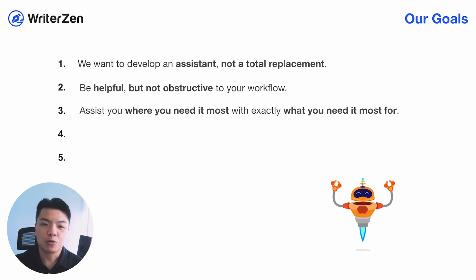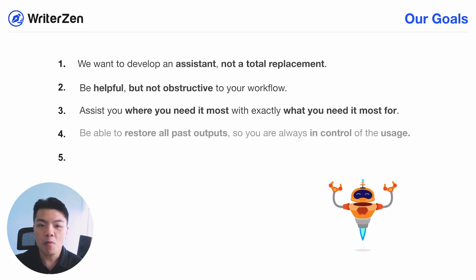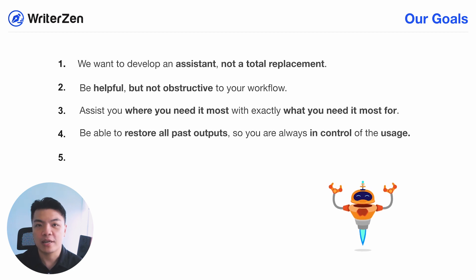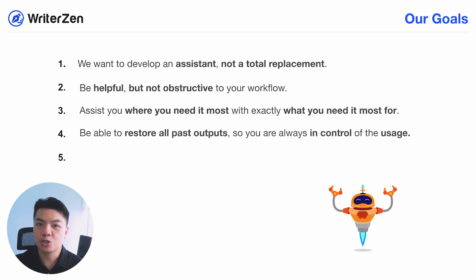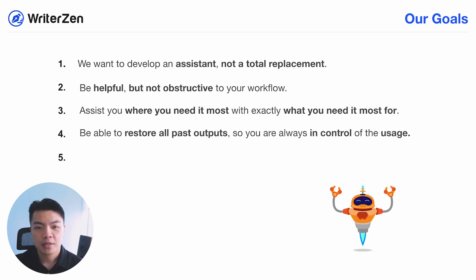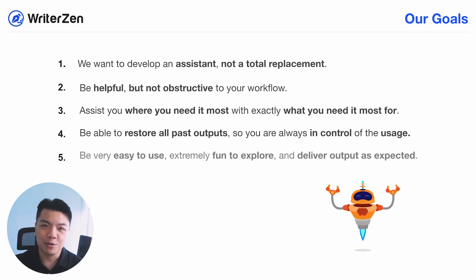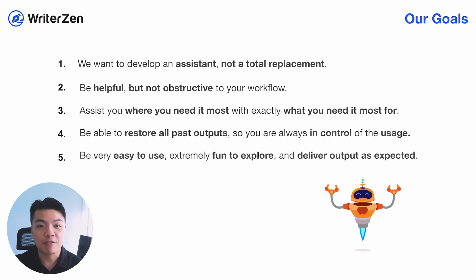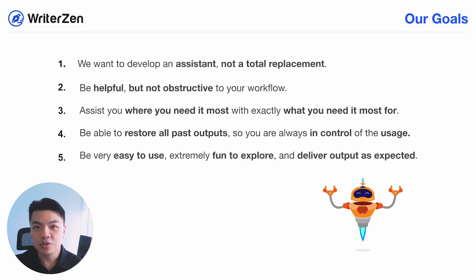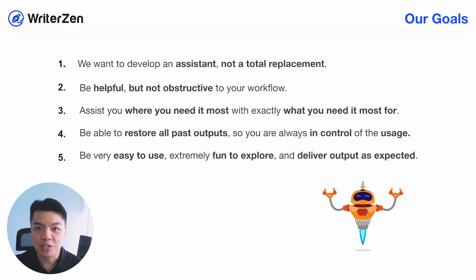Fourth, it should be able to store all past outputs and history so you are always in control of the usage that you have done. And finally, it should be very easy to use, extremely fun to explore, and it should deliver output exactly as you expect.